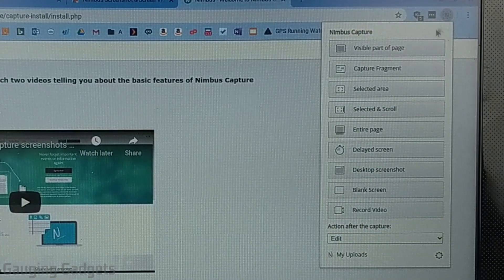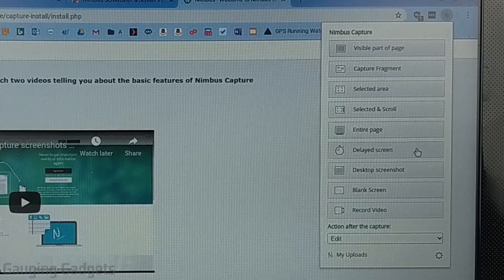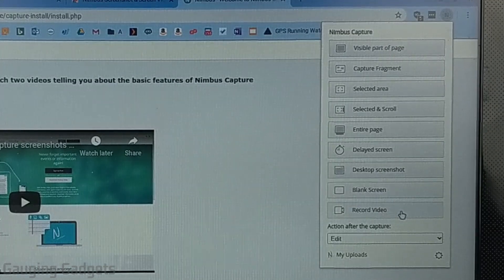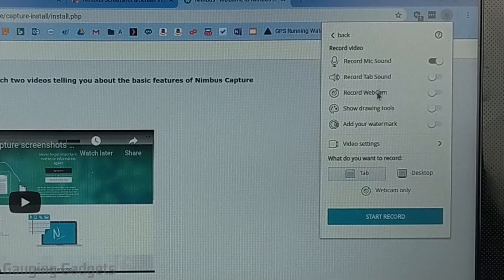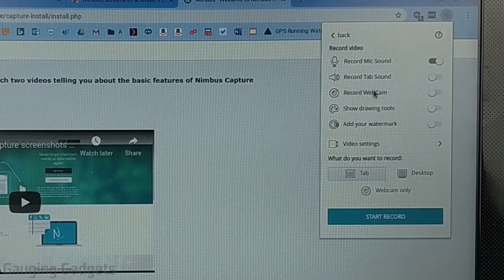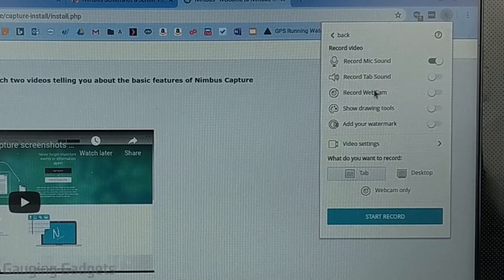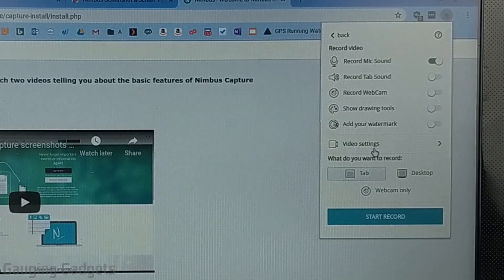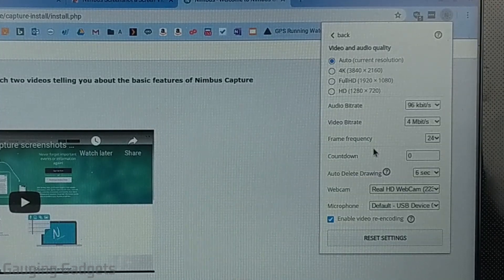Then in the options that open up go to record video and here we have several options and I'll go through those shortly but the first thing we need to do is go to video settings open that up.